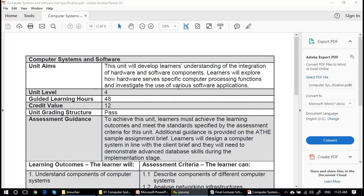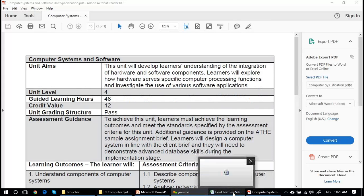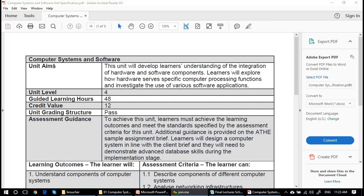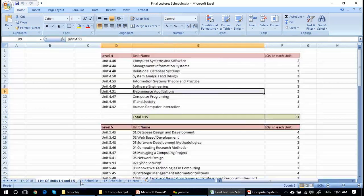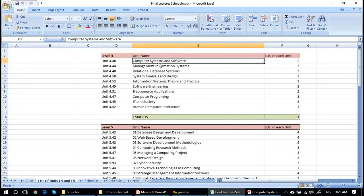Today's session is Computer Systems and Software, a unit from the Level 4 IT course. The students include Nicholas and myself, Dr. Ejas Sumra. As already explained, there is a sequence of units: Computer Systems and Software, Management and Information Systems, Relational Database Management Systems, and others in that particular order.